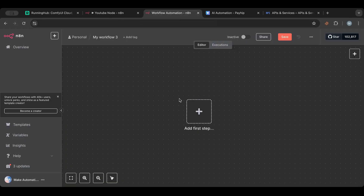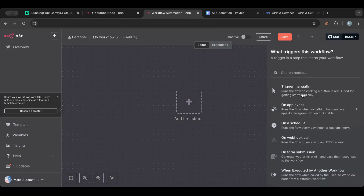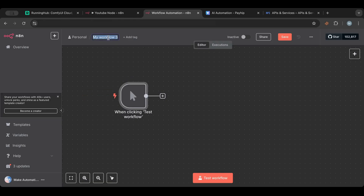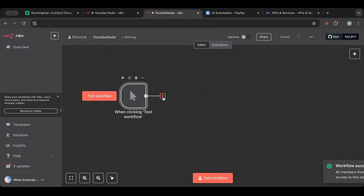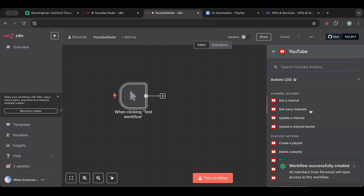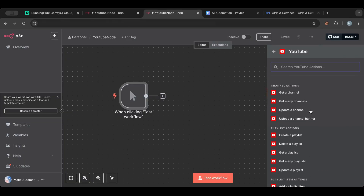I'm in n8n now. I have the first node which is the trigger node — the first step that starts this automation. For this I'll use a manual trigger for testing purposes. I'll rename it so I don't forget, then add the YouTube node.